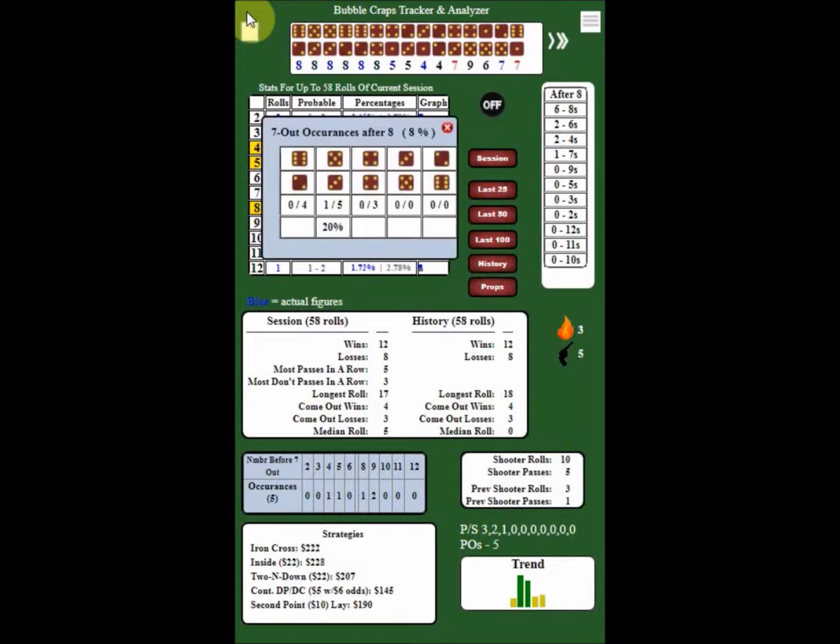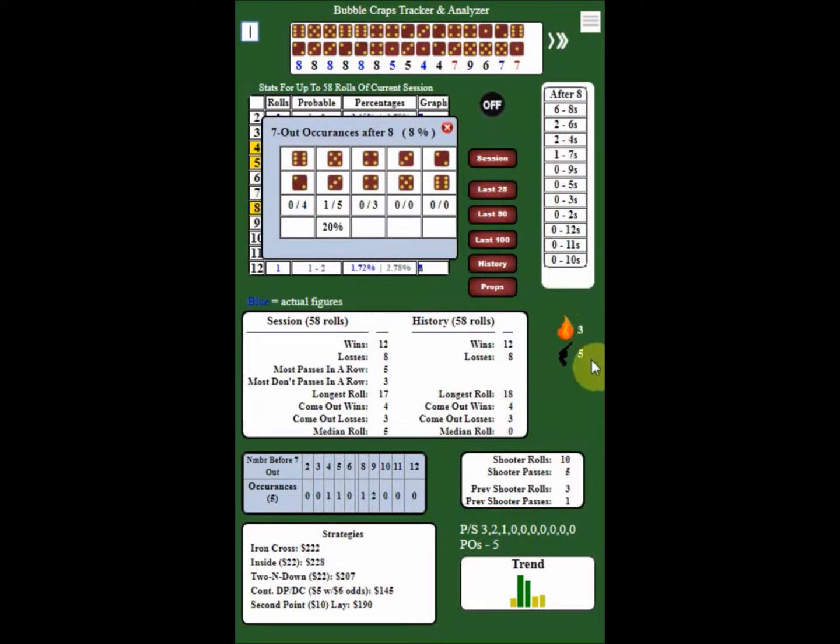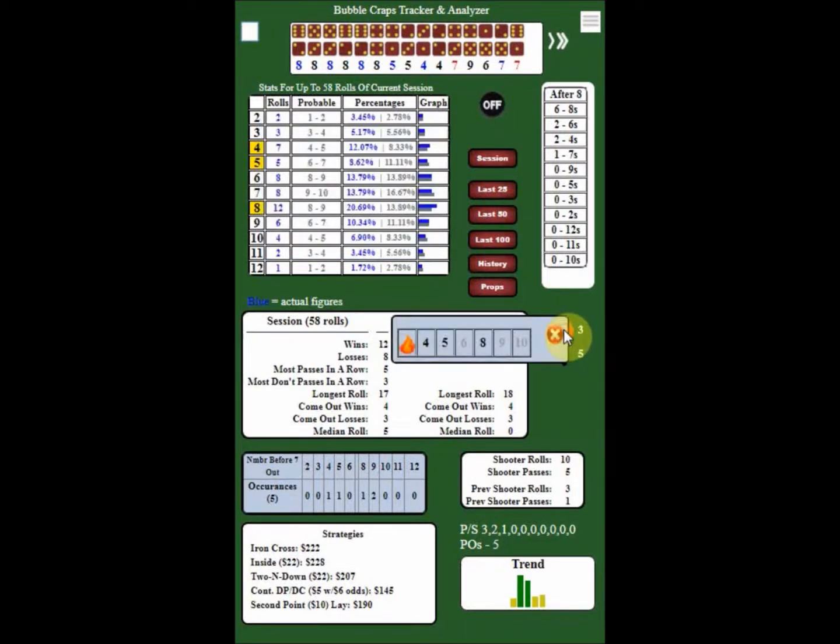So if you notice down here on our fire and sharpshooter bets, there is a difference, one being 3, one being 5. If we look at our fire bet again, it tells us that we have the 4, the 5, and the 8 being made, at least one time each.